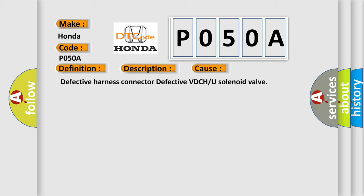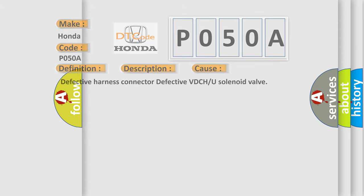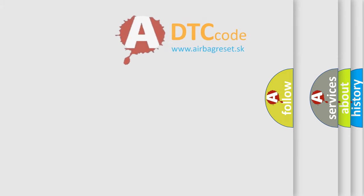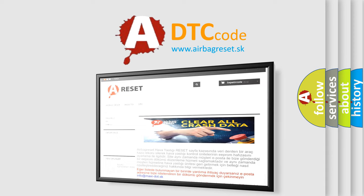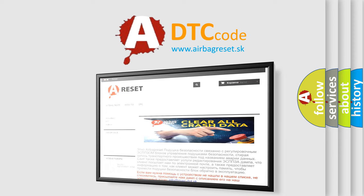The Airbag Reset website aims to provide information in 52 languages. Thank you for your attention and stay tuned for the next video.